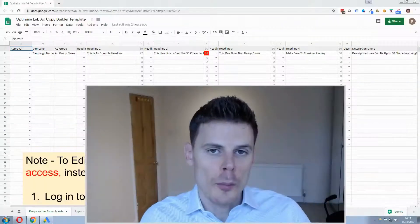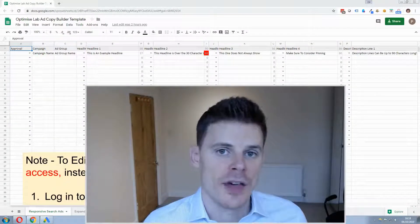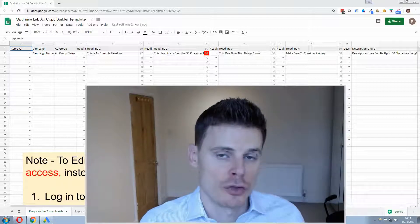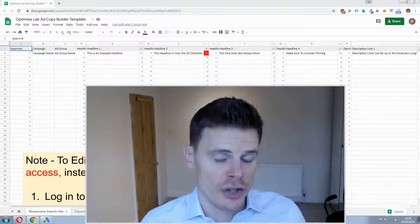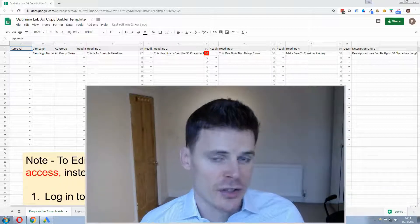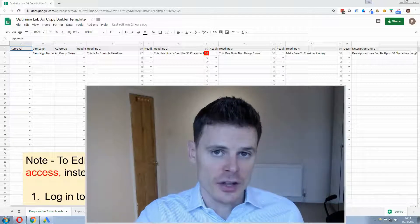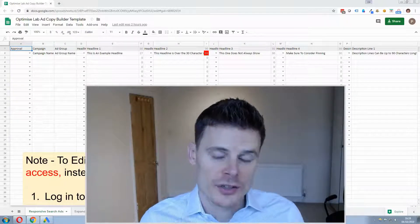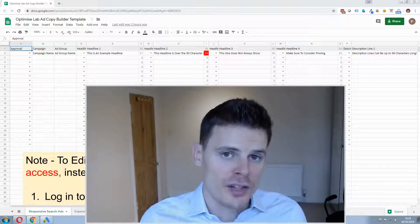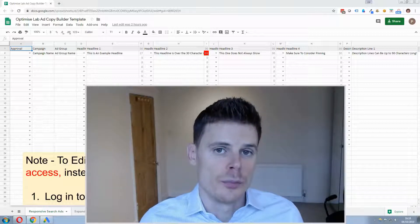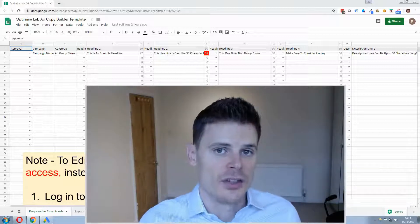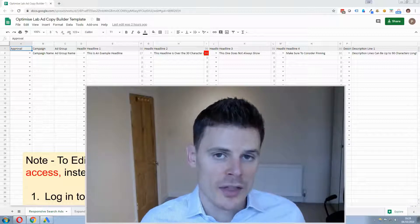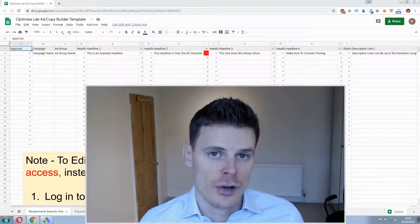Okay so on my screen here is the template that I use to build responsive search ads. In order to gain access to this you can click the link below if you're viewing this video within an article, otherwise if you're viewing this video on YouTube the link to this builder will be within the description of this video.